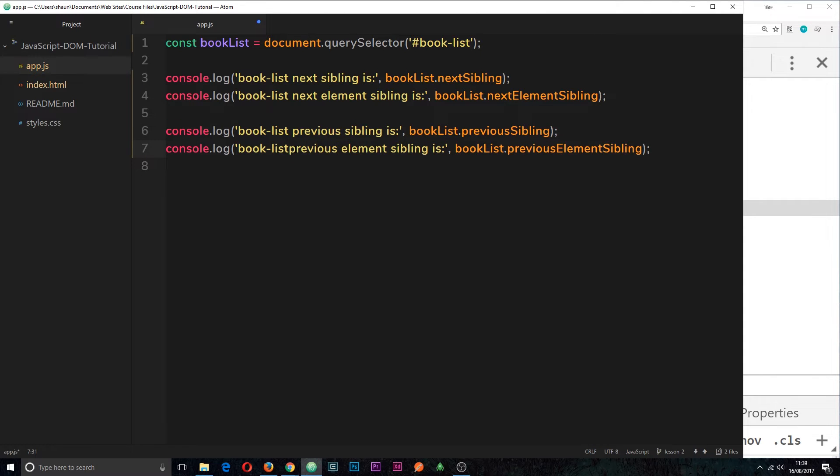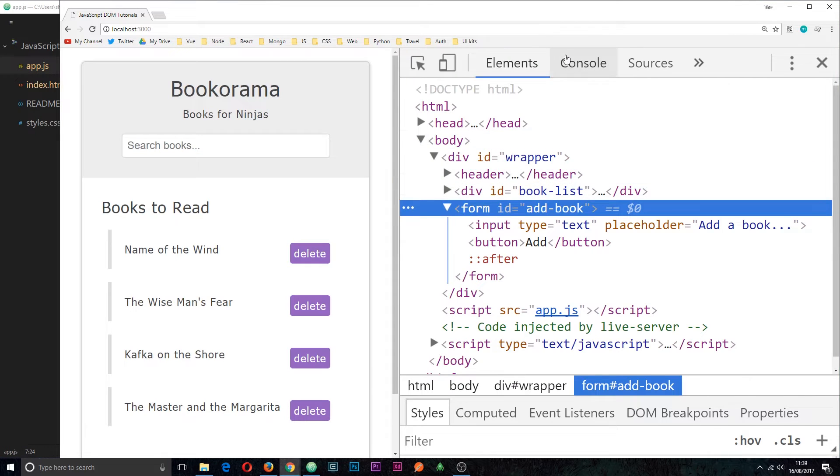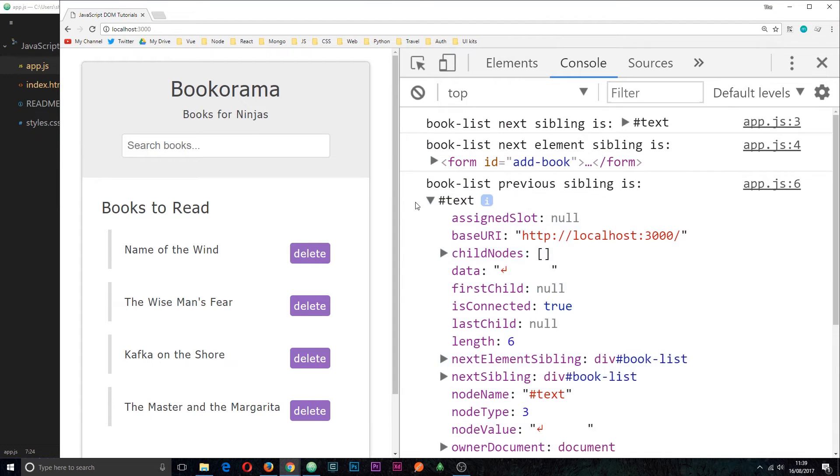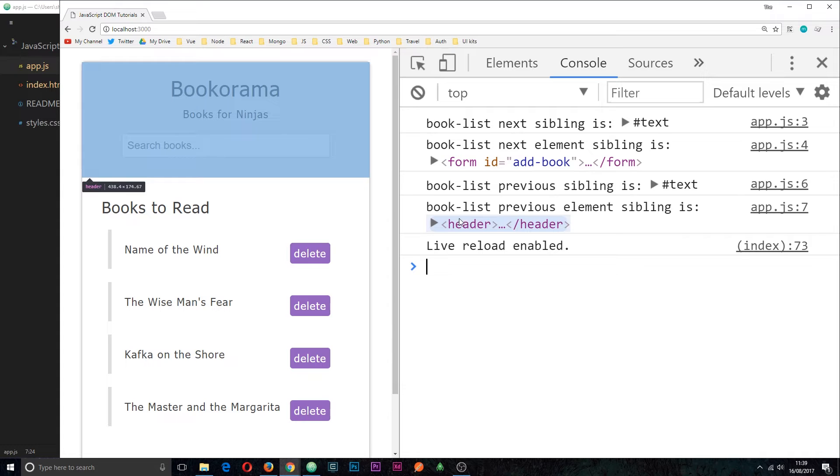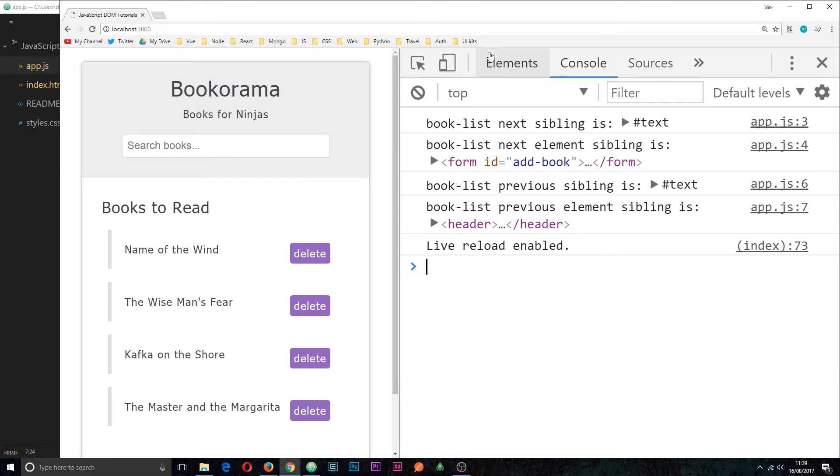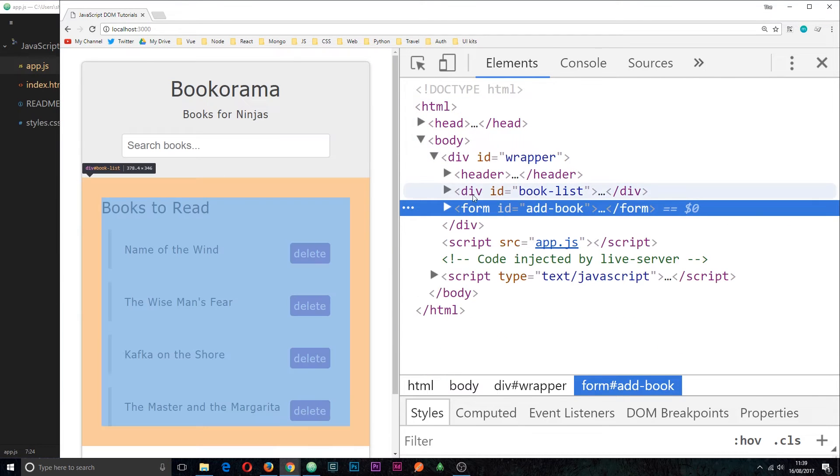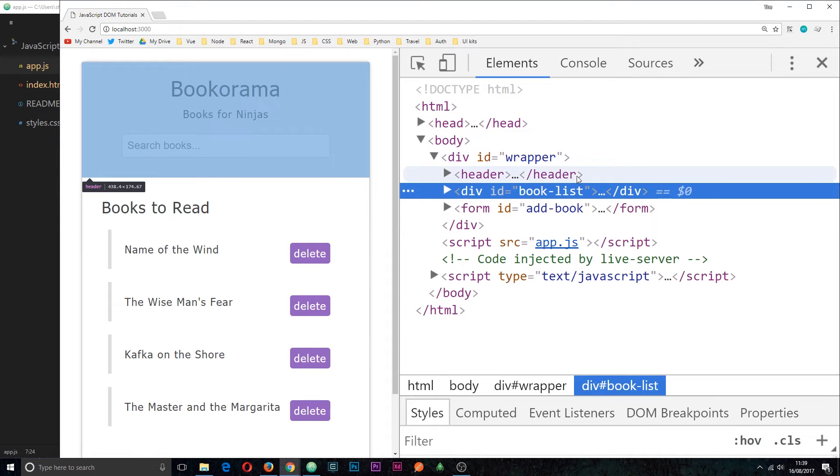And then let's review this in the browser. Save it. Check out the console and now we can see that the booklist previous sibling is this. This is the text node again because we've gone up a line and then the previous element is the header which we can see is correct as well because we're starting here and the previous one is the header.